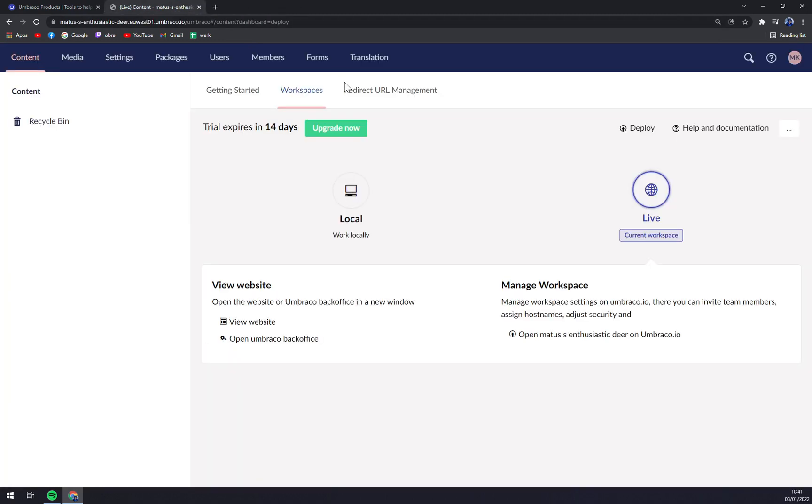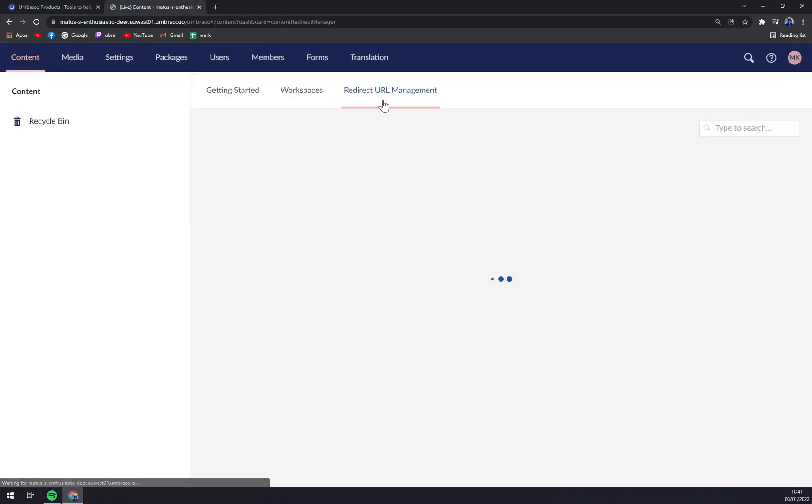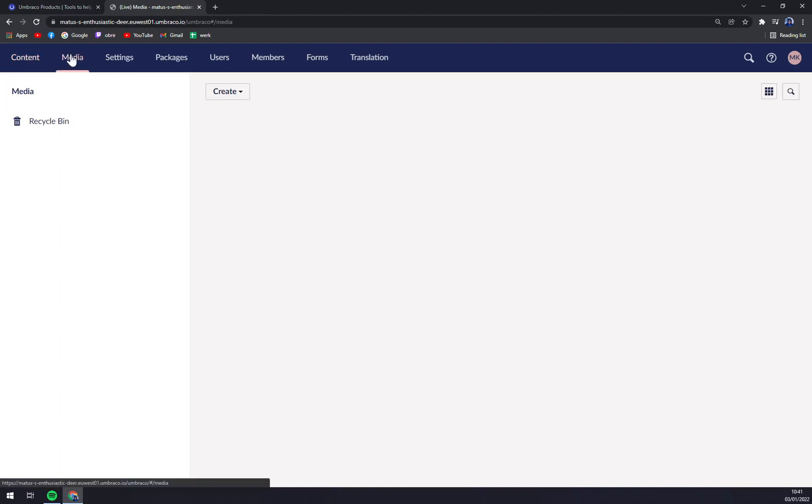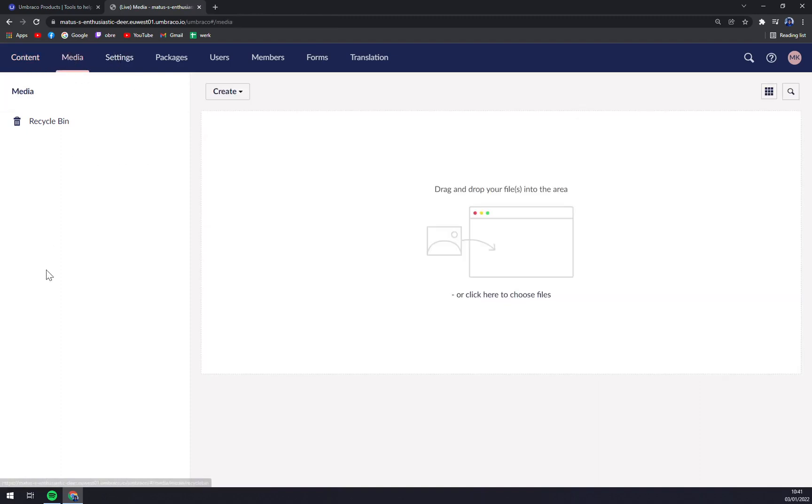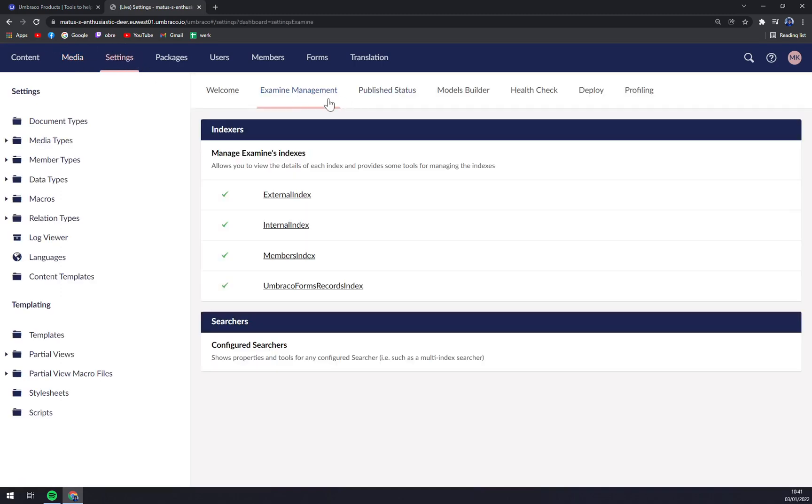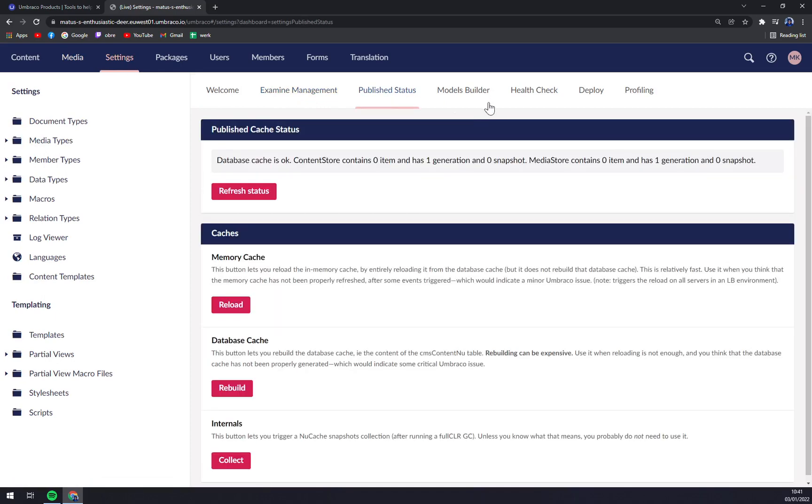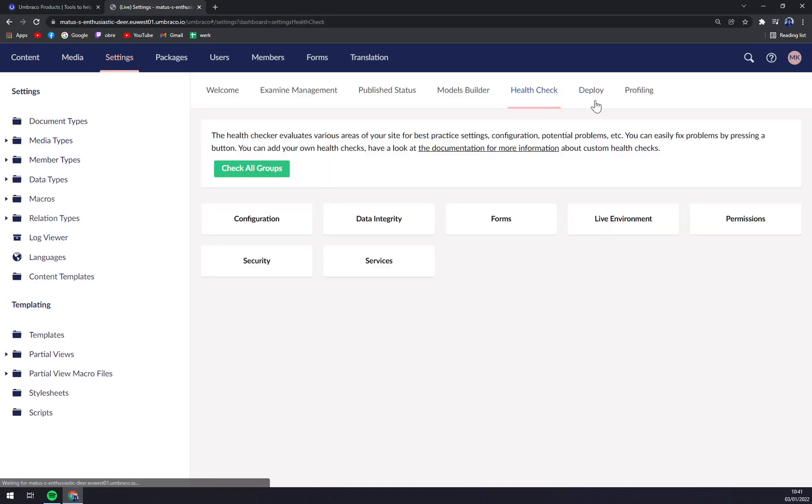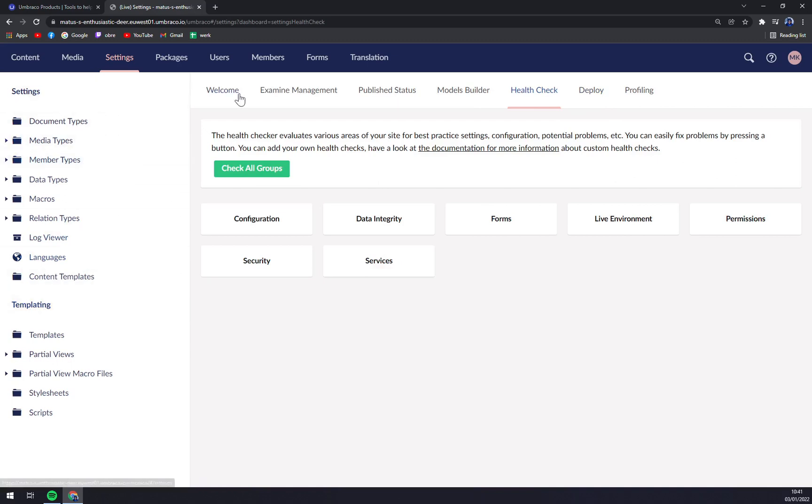So you see that's your Cloud, and then redirect, the URL management. We have Media, where you can just drag and drop your files in here. The Settings—you can examine management, published statuses, a Models Builder, and all the other stuff that you will need.